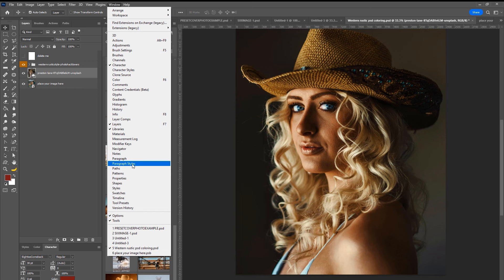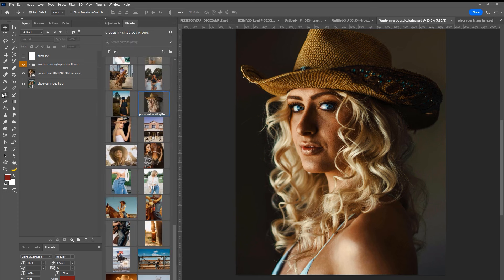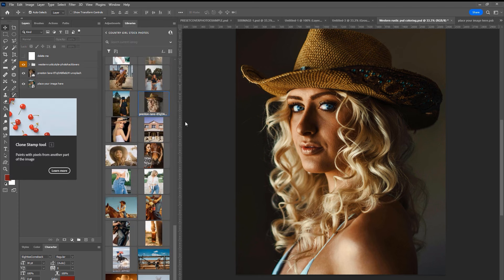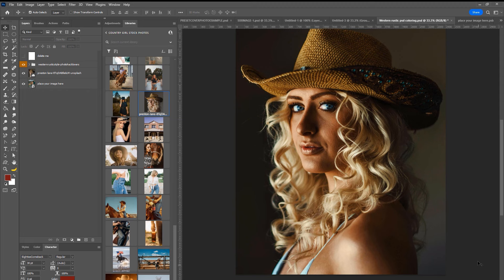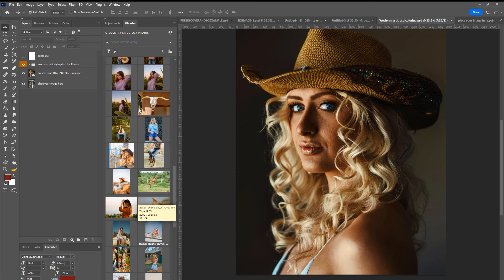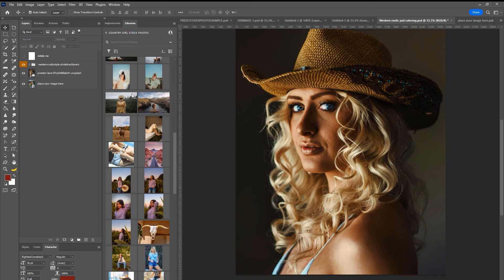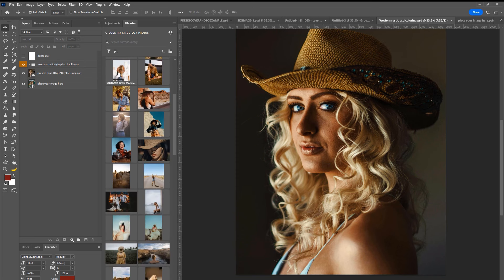You can create libraries. So go to window. And where is the libraries? Right here. You pull that up. And then you just go to wherever your folders are, where your pictures are, and you just drag and drop them in here. You just literally just drag and drop a folder of pictures in here. And then you have all of your pictures here instead of just going one by one on the desktop. So this makes it a whole lot simpler.